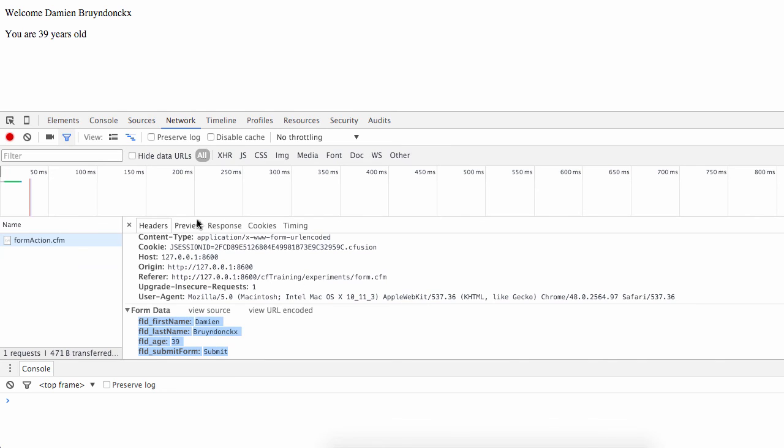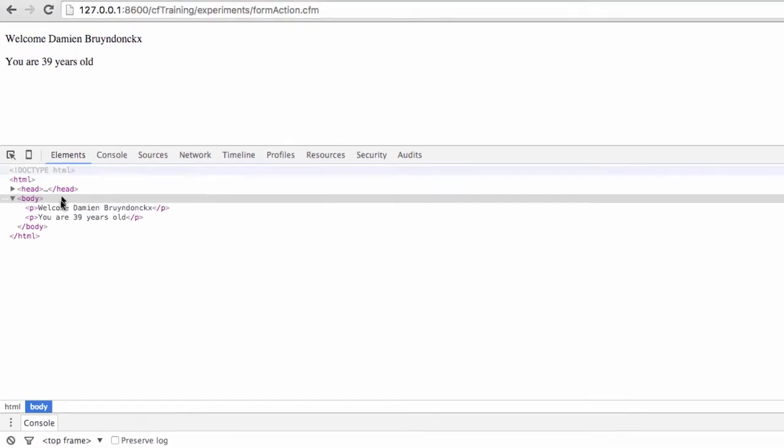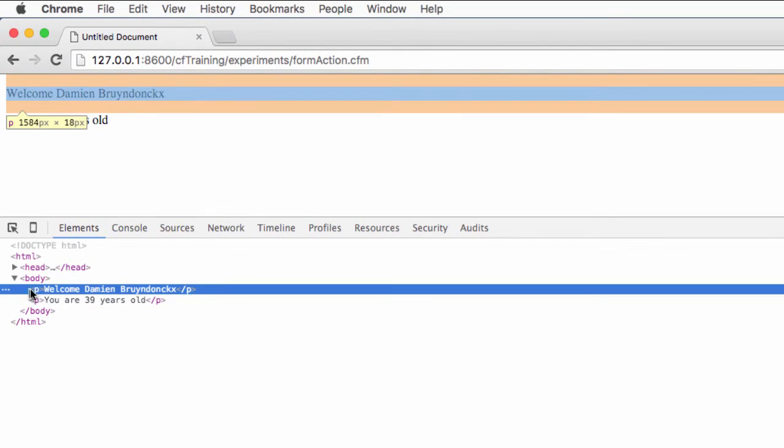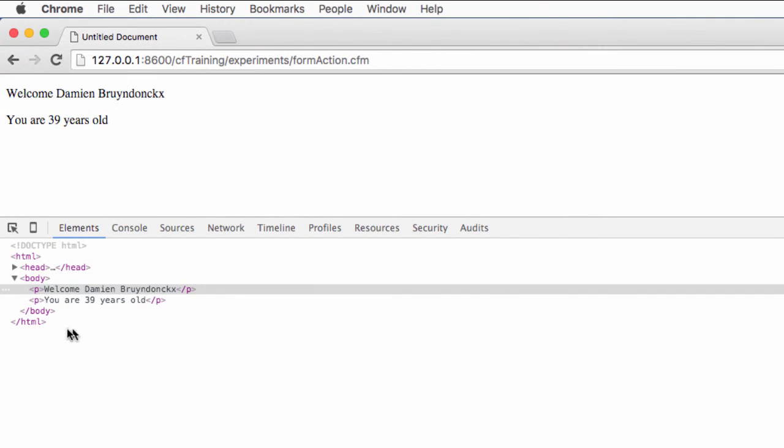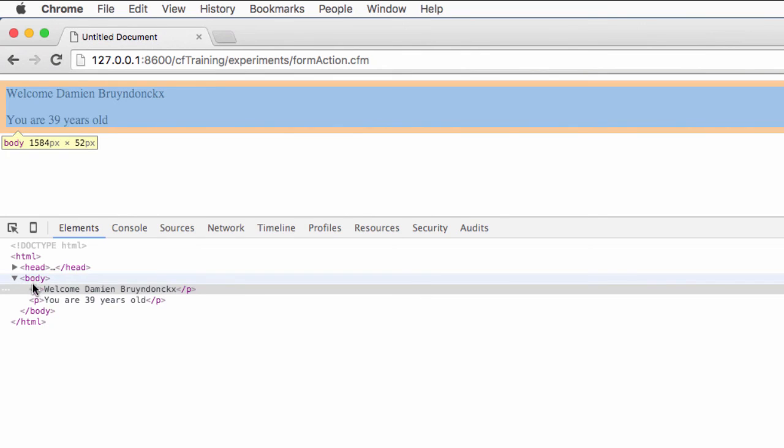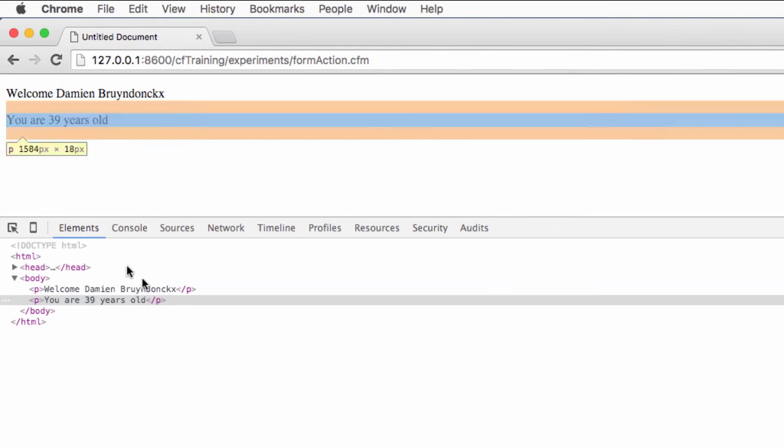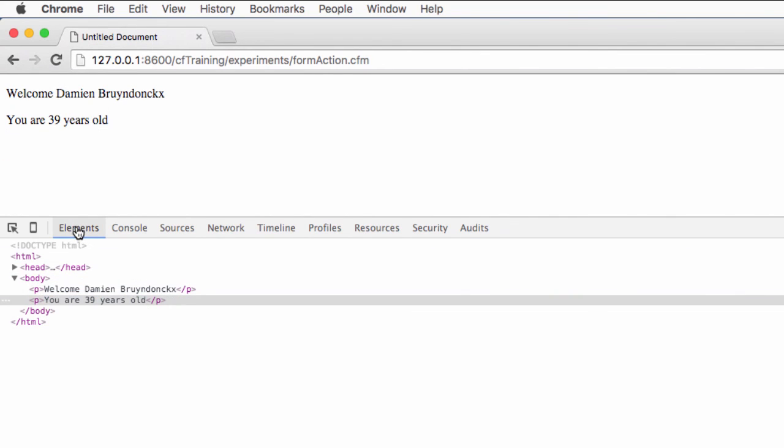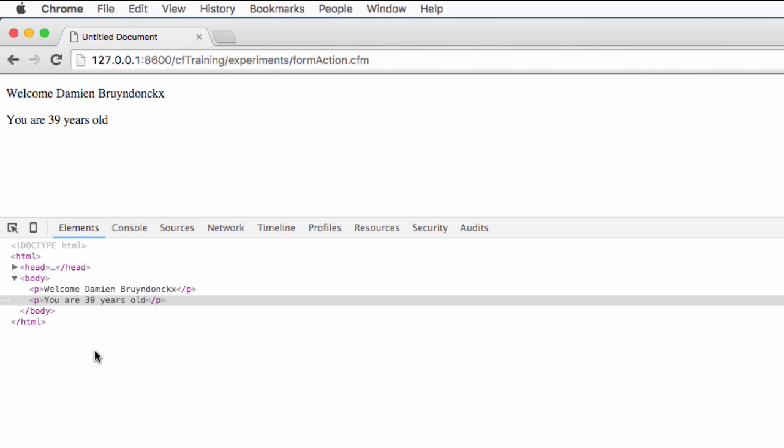Now the most interesting part is to see here the response, or to go to the elements and see what the browser has received. The browser received the HTML code that you see here in the elements tab of the developer tools of Google Chrome.